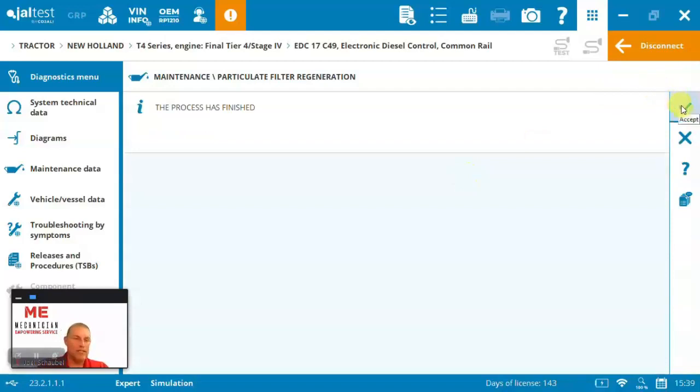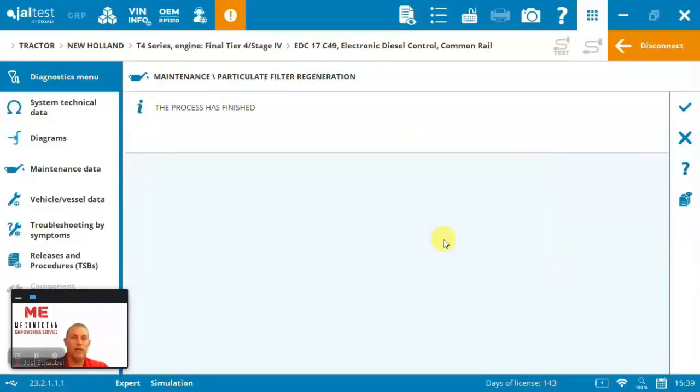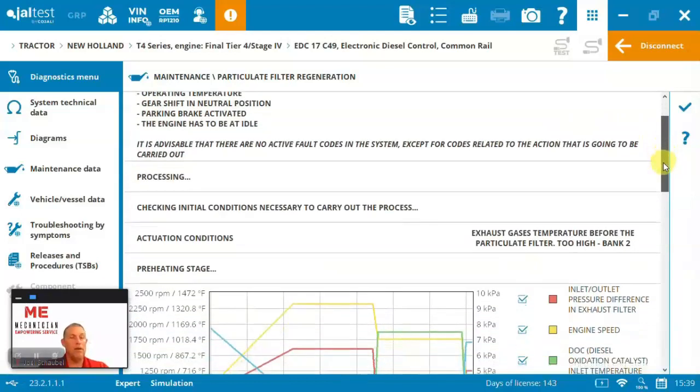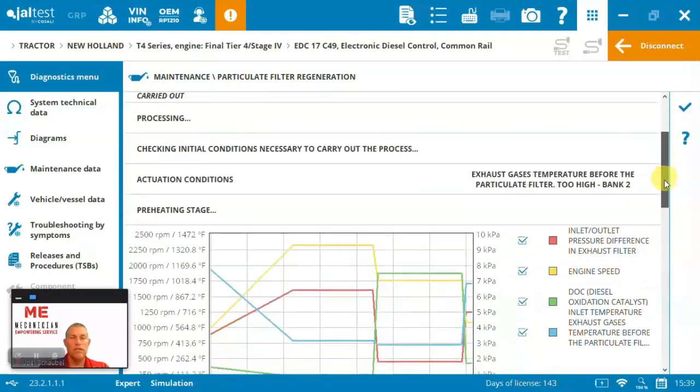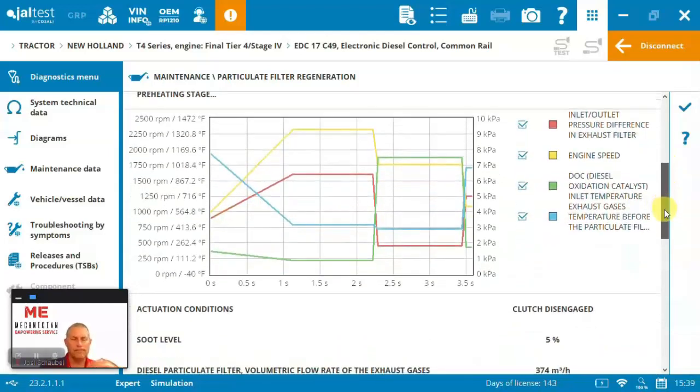demonstration quickly of just how it walks you through and will perform a regen on a machine. A little different brand by brand, model by model, how you've got to reset codes or clear codes and how you run the regens. But in the end, Jaltest has the process in here for you.